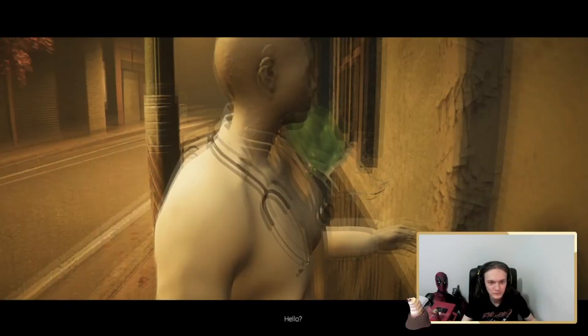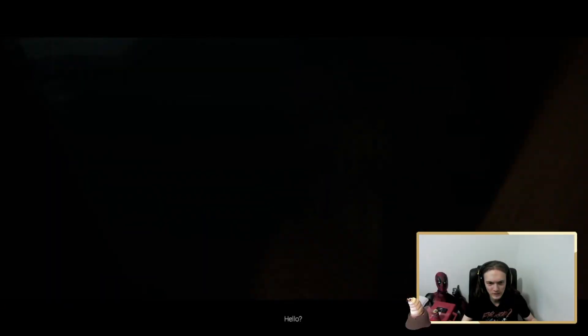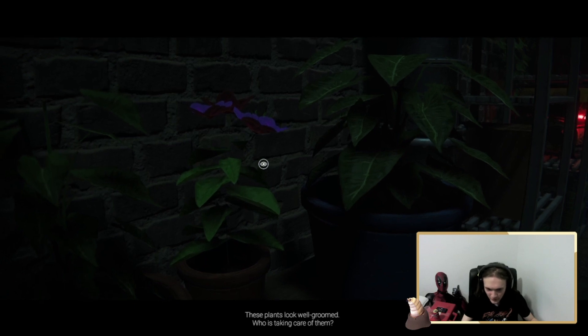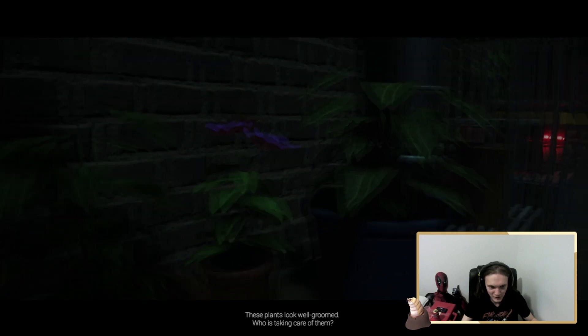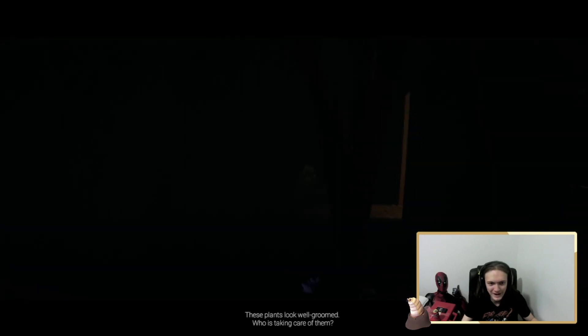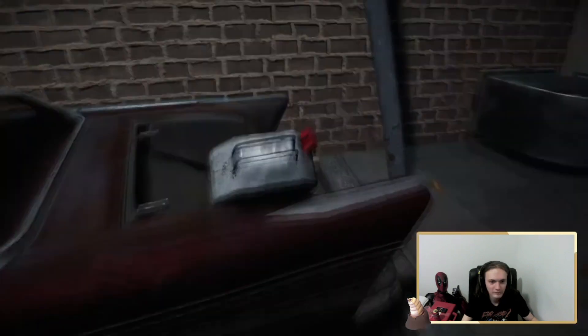Are you a doctor? If you're a doctor, you should know how to wear that mask properly. These plants look well-groomed. Who's taking care of it? What do you mean it's well-groomed? What the fuck? It's not like an animal. You can't groom a plant.